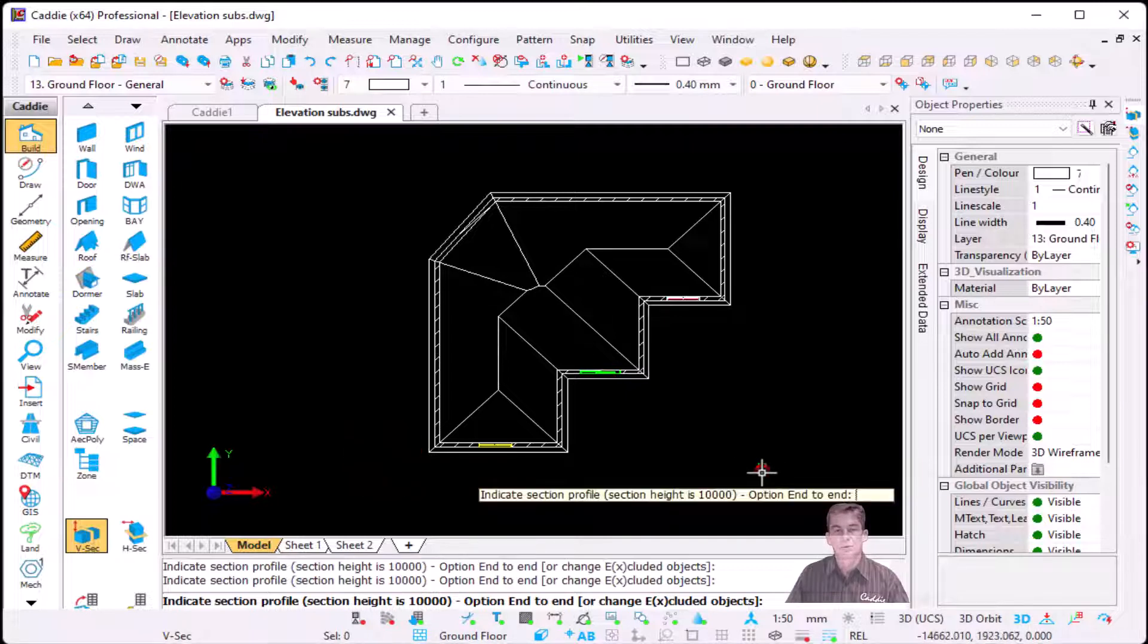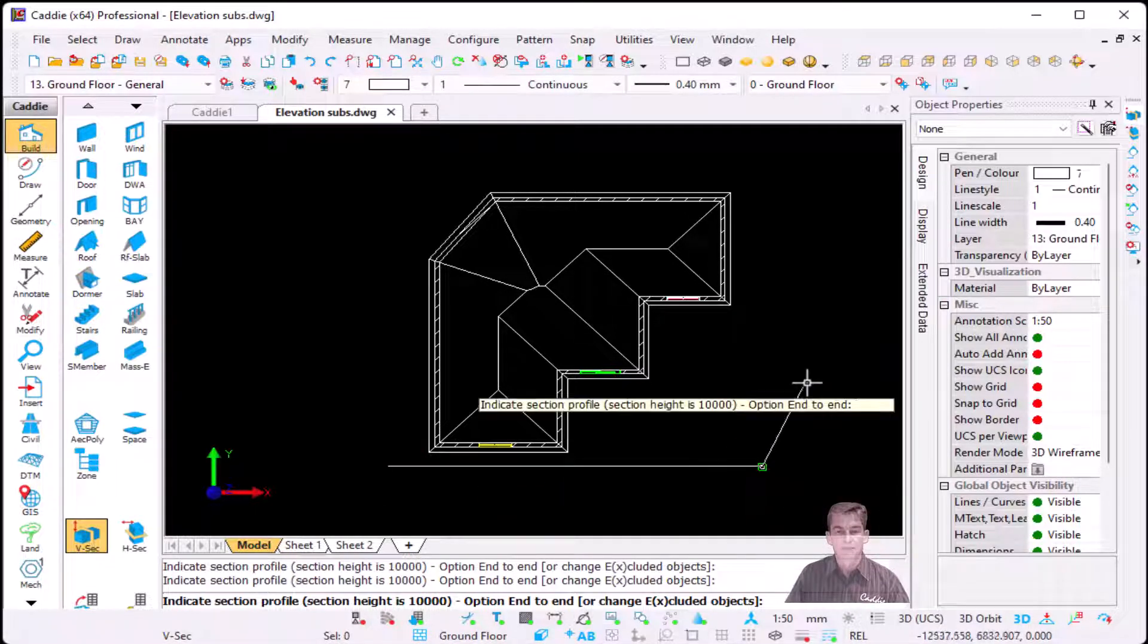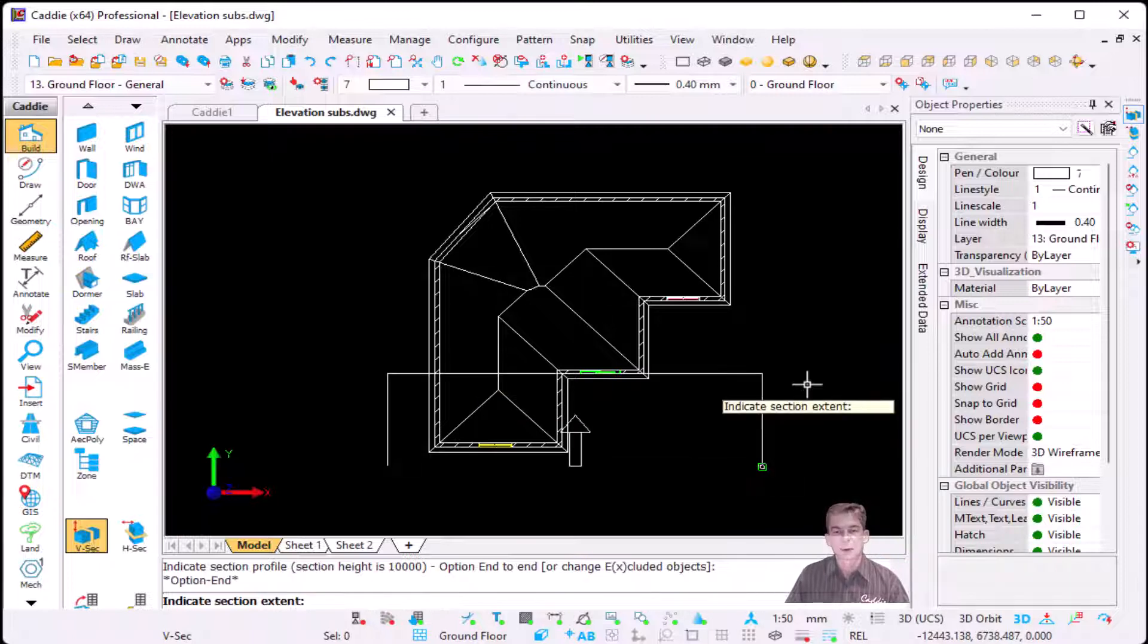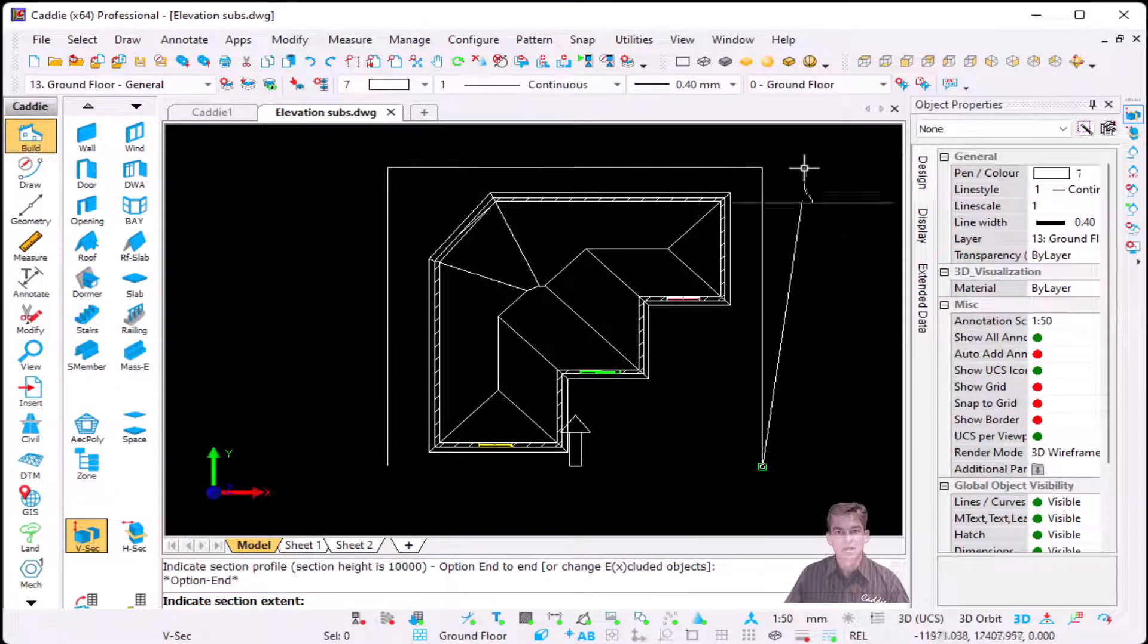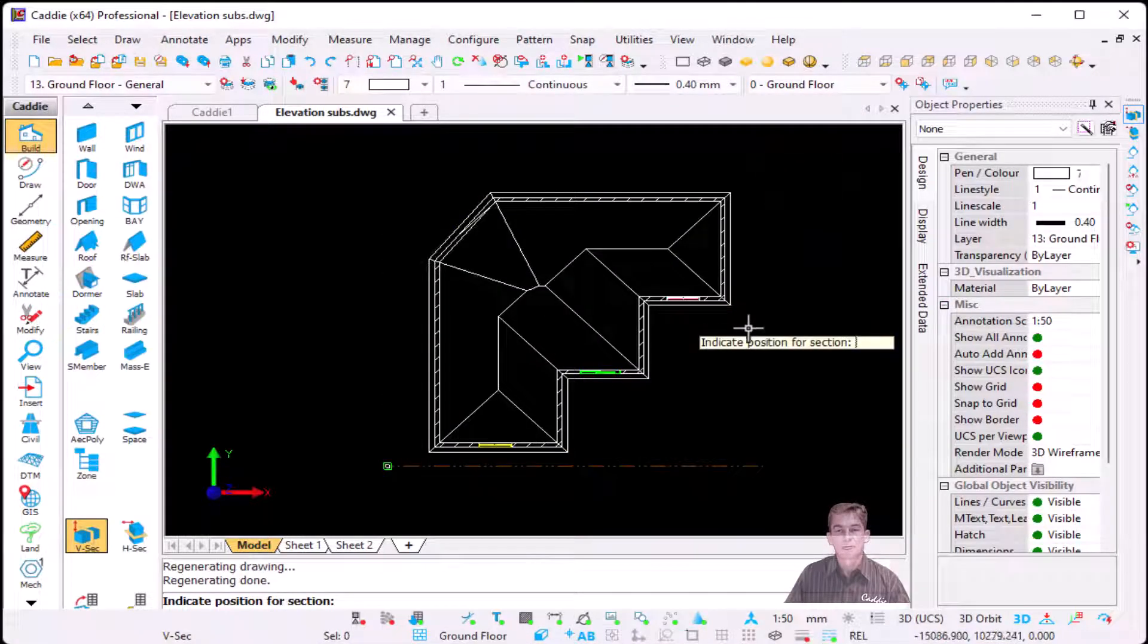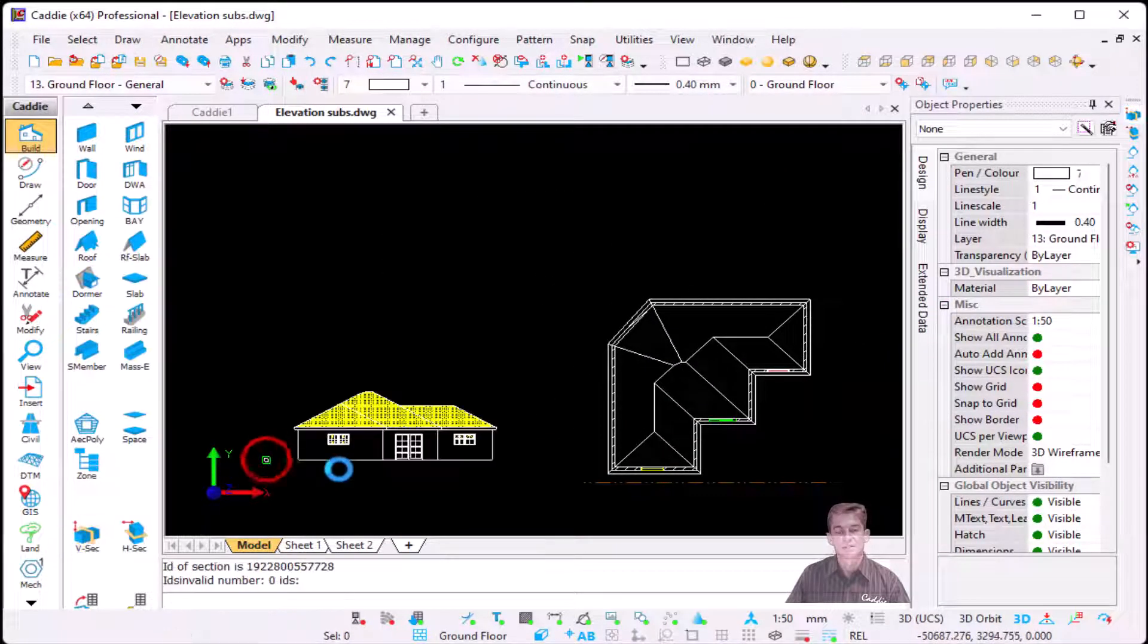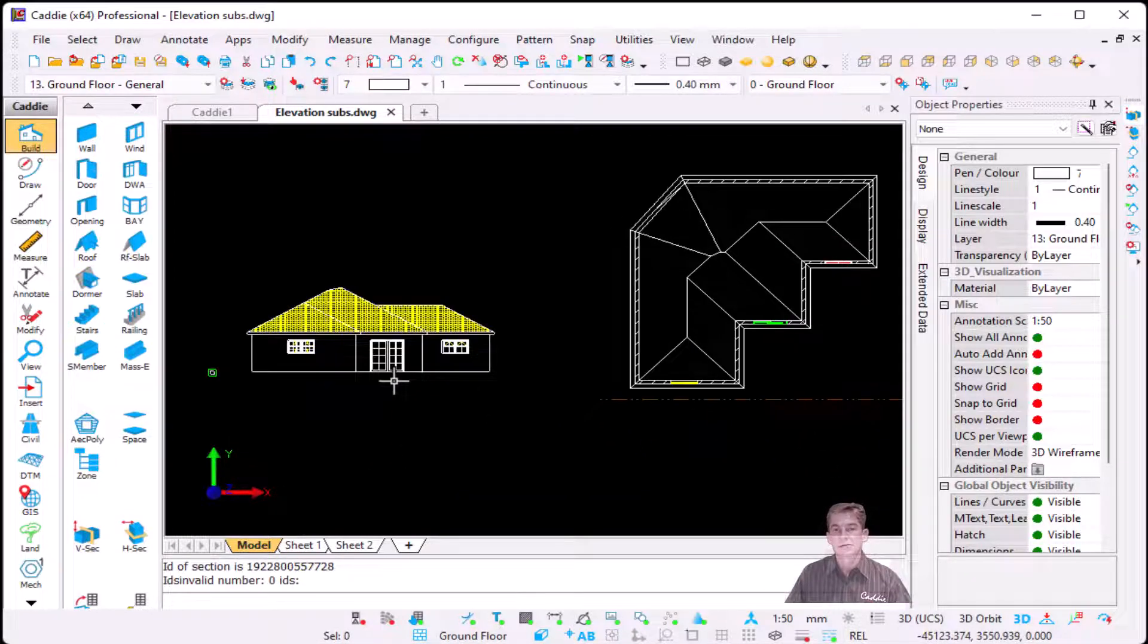I'm going to hold down my tab key because I want to go perpendicular to my model. Second point, and then I'm going to press escape. Cardi will ask us to indicate the section extent. I include my whole model and then Cardi will ask us to indicate position for section. So I'm just going to place it on the left hand side and it creates the elevation of the section.